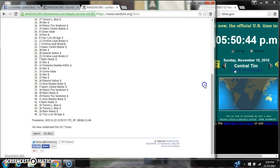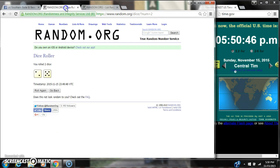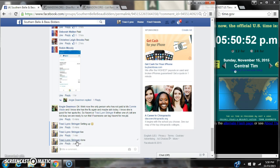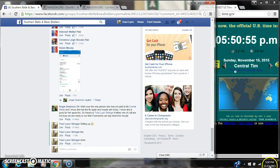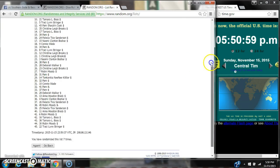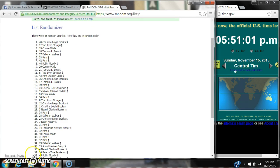There were 45 items on our list and we randomized seven times. The dice, 5 and 2, did call for a 7. We are done at 5:50. Congratulations to spot number 40, Miss Christine Brooks.